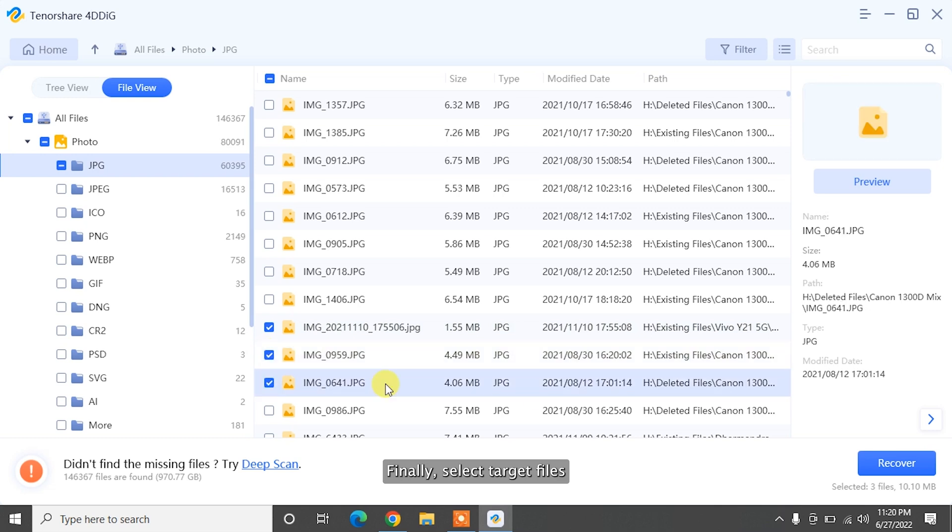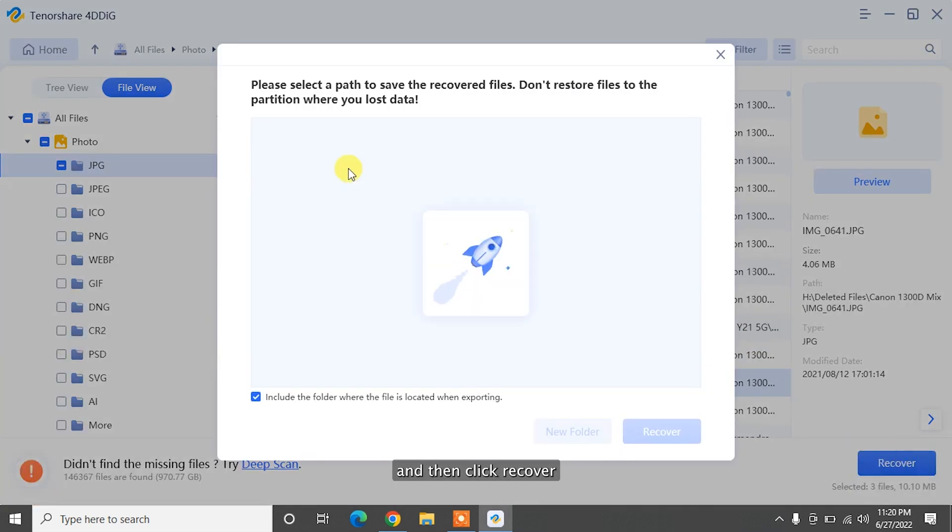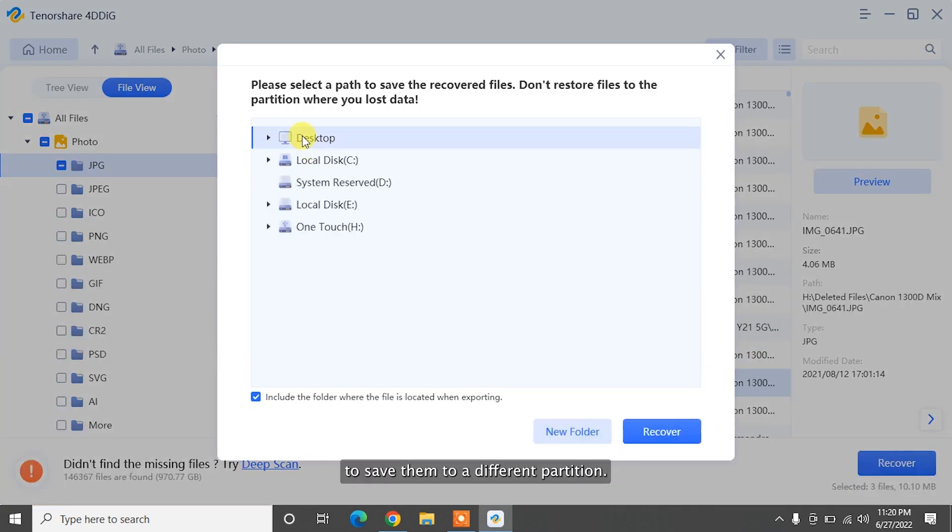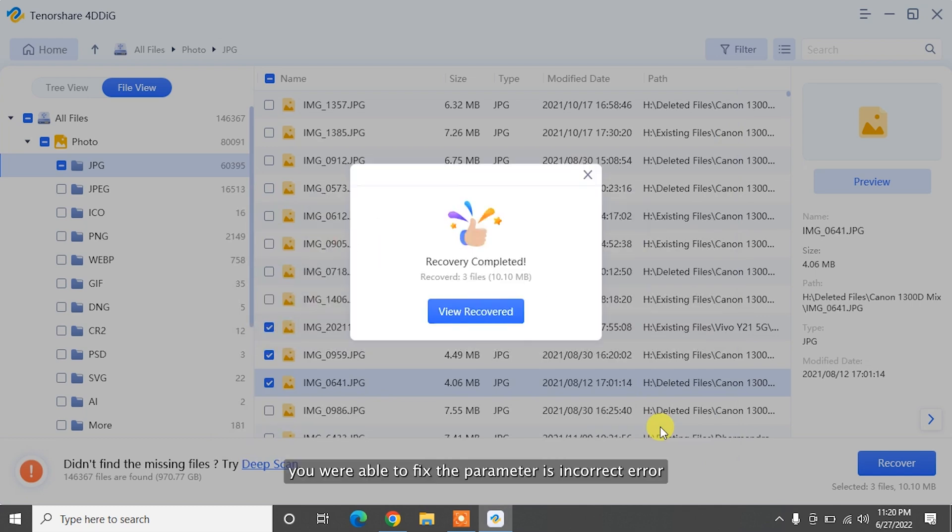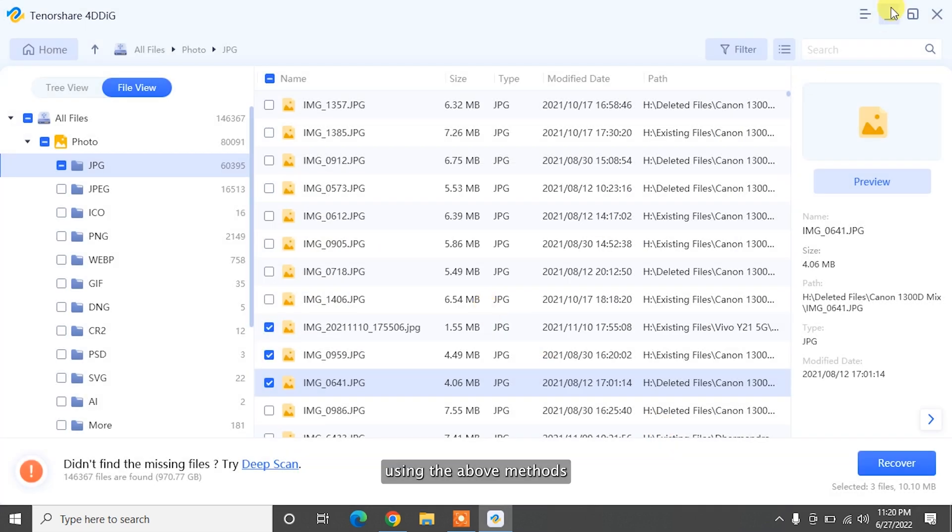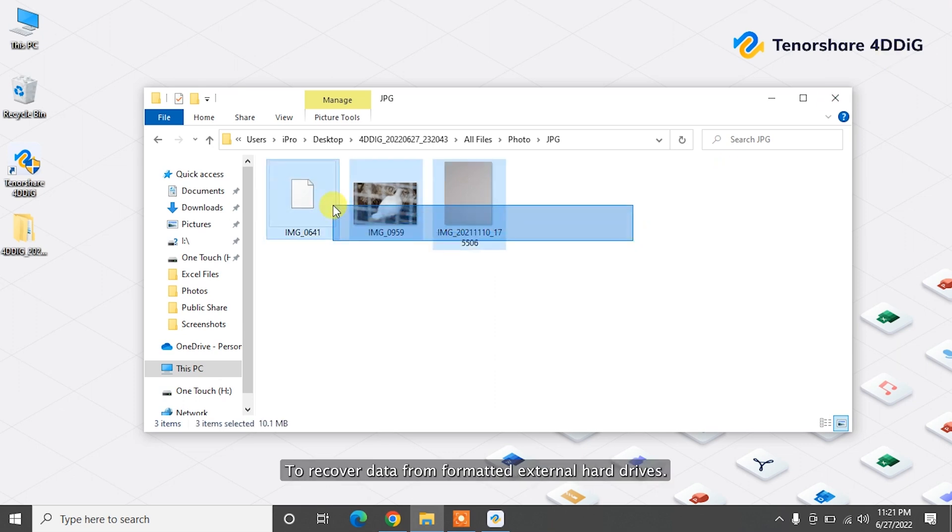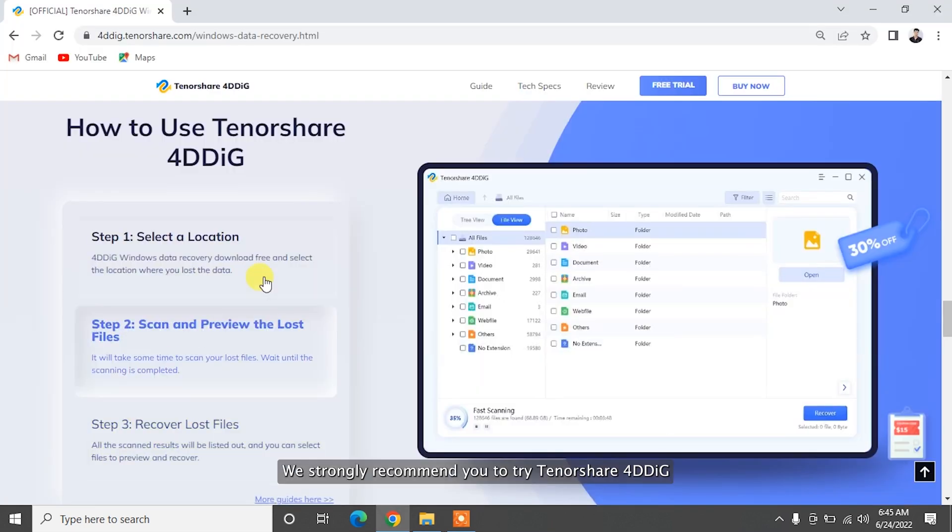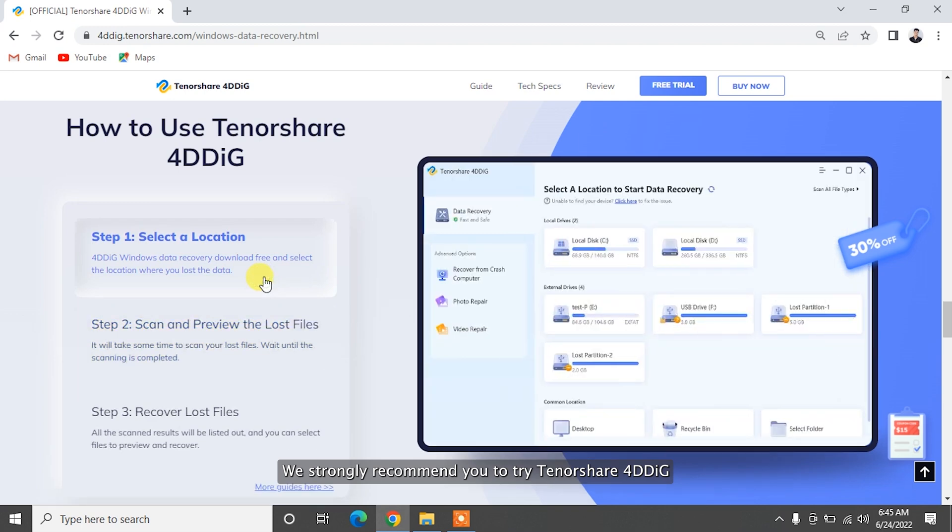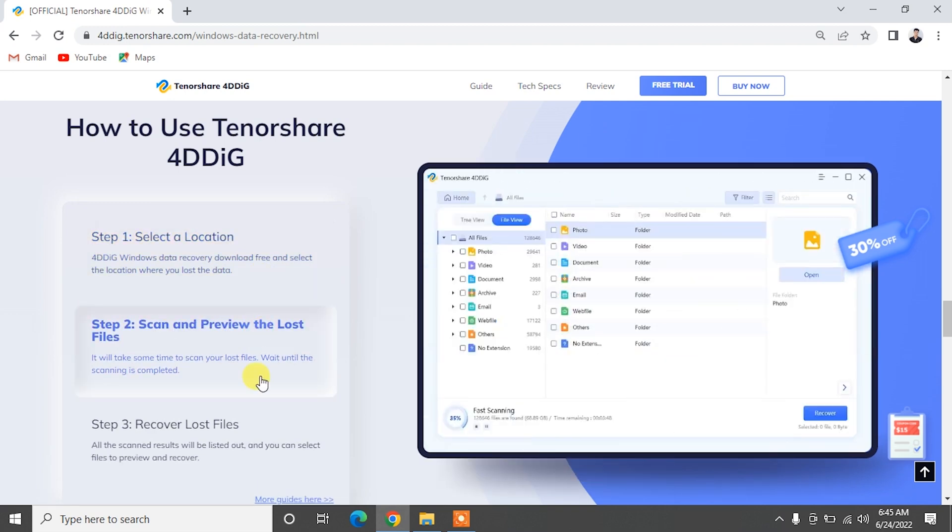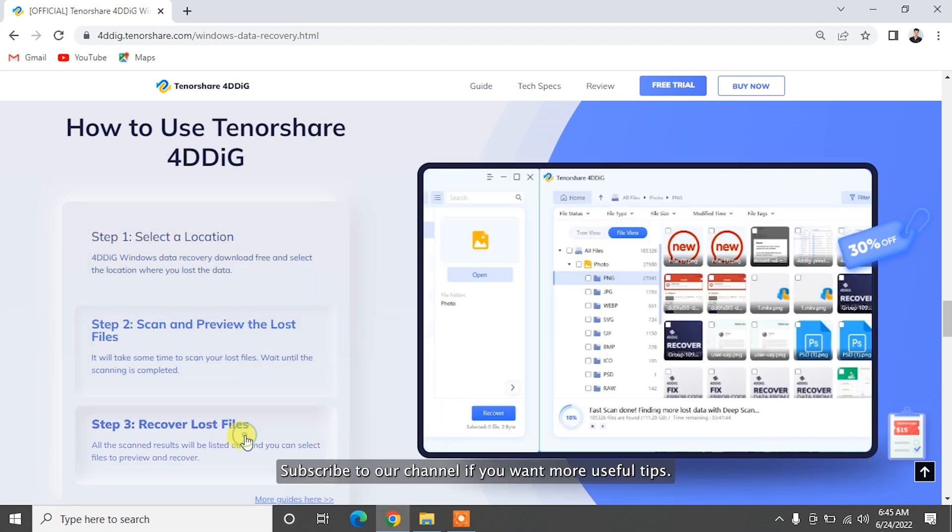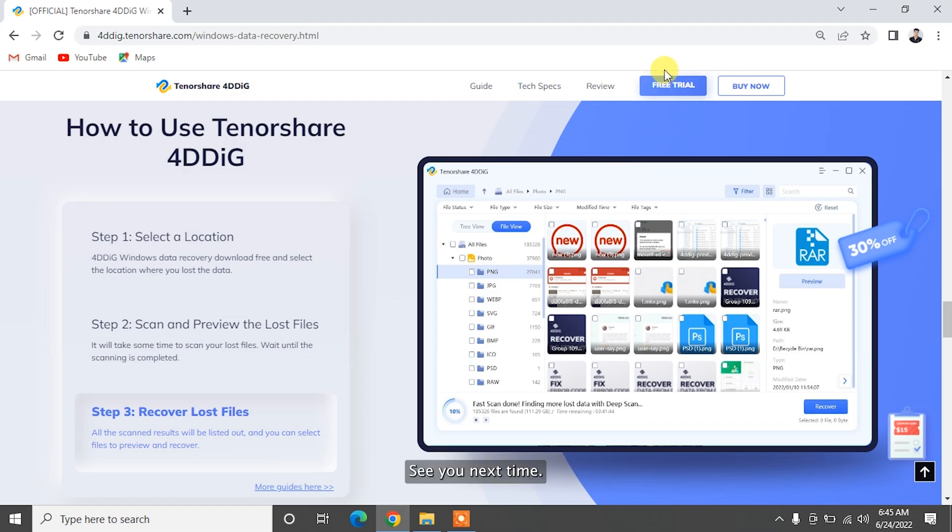Finally, select target files and then click Recover to save them to a different partition. Hopefully, you were able to fix the parameter is incorrect error using the above methods. To recover data from formatted external hard drives, we strongly recommend you to try Tenorshare 4DDiG. Subscribe to our channel if you want more useful tips. See you next time!